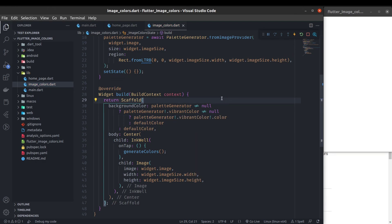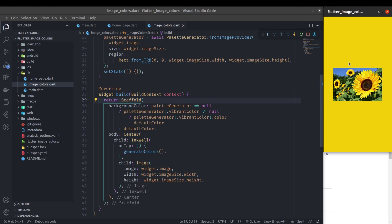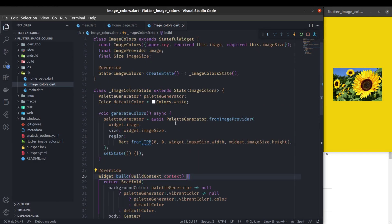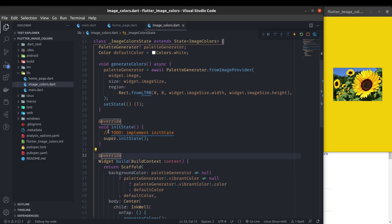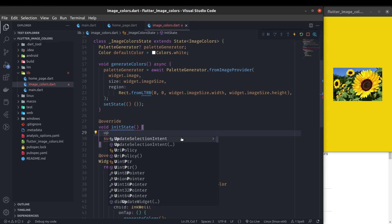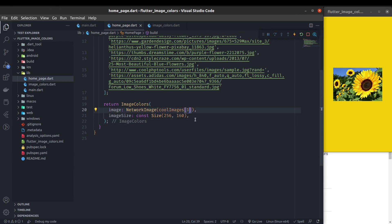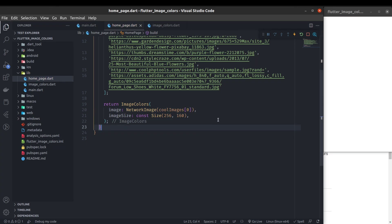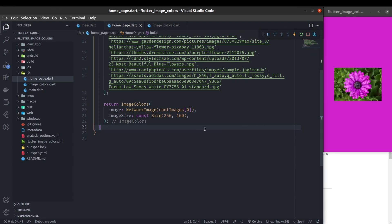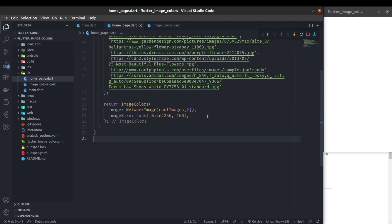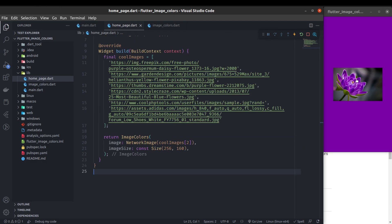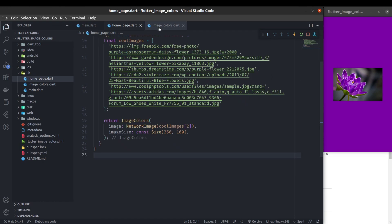If you want the background to update automatically based on the image, call generateColors inside initState by removing the TODO and just calling generateColors. After a hot restart, the scaffold background color will automatically change based on the image without needing to tap it. You can see the background is changing automatically, and in this way you can easily extract different types of colors from an image and use them in your Flutter application.